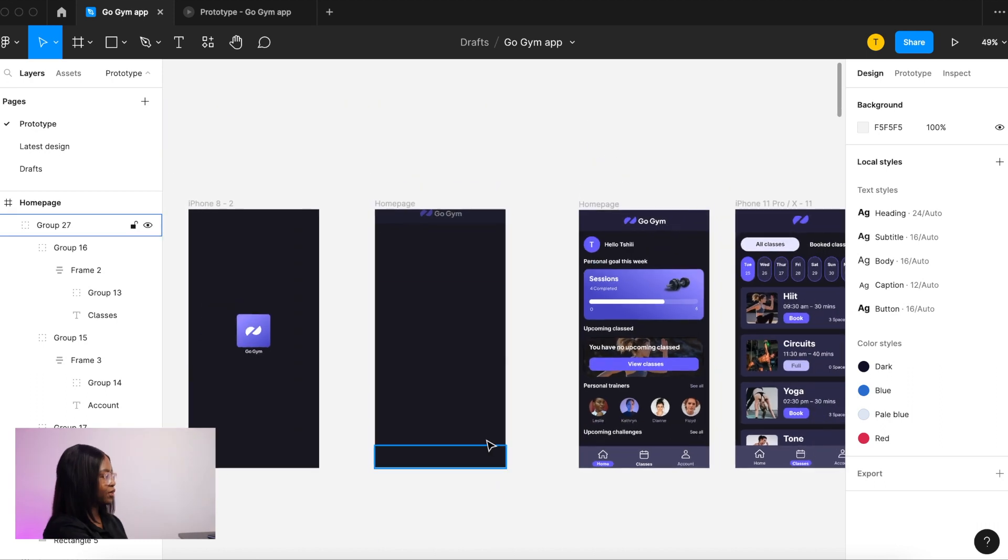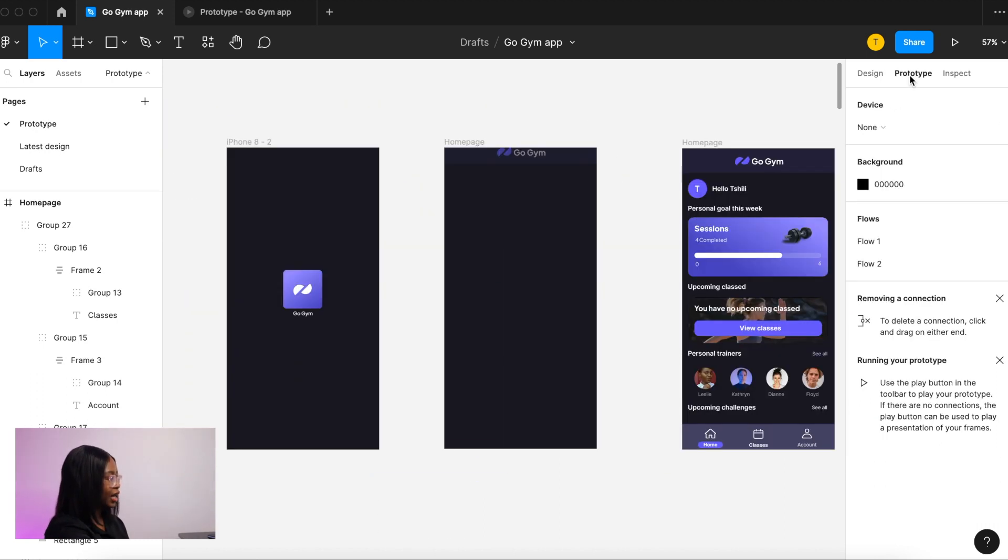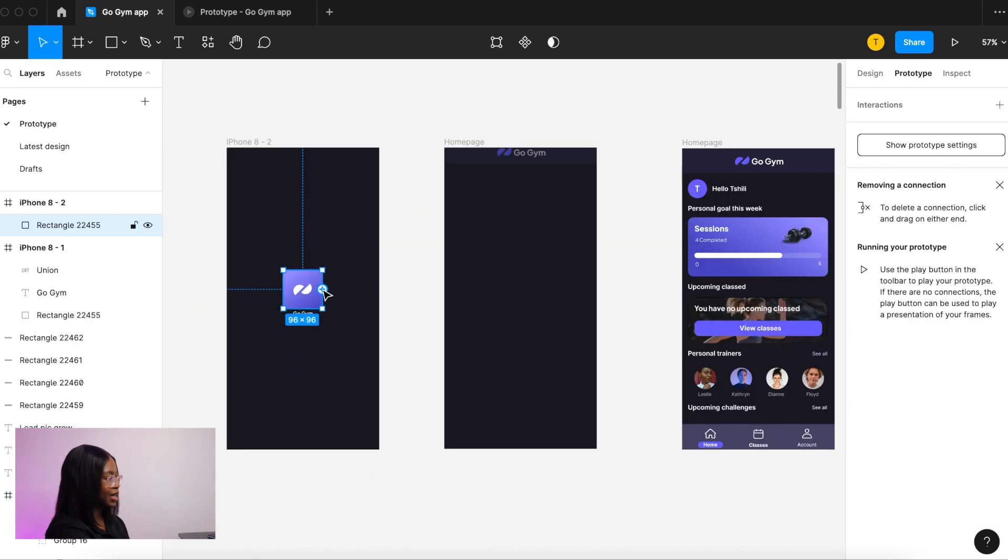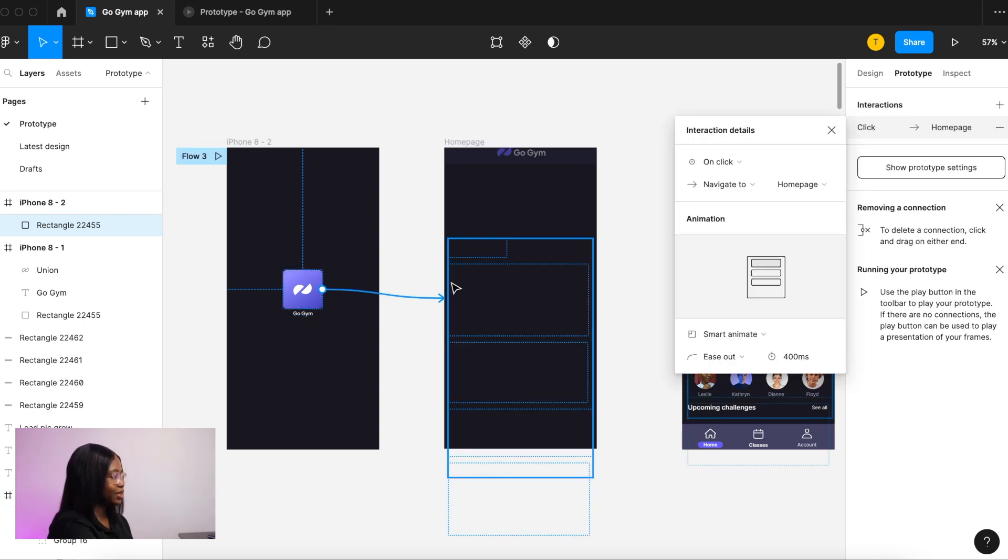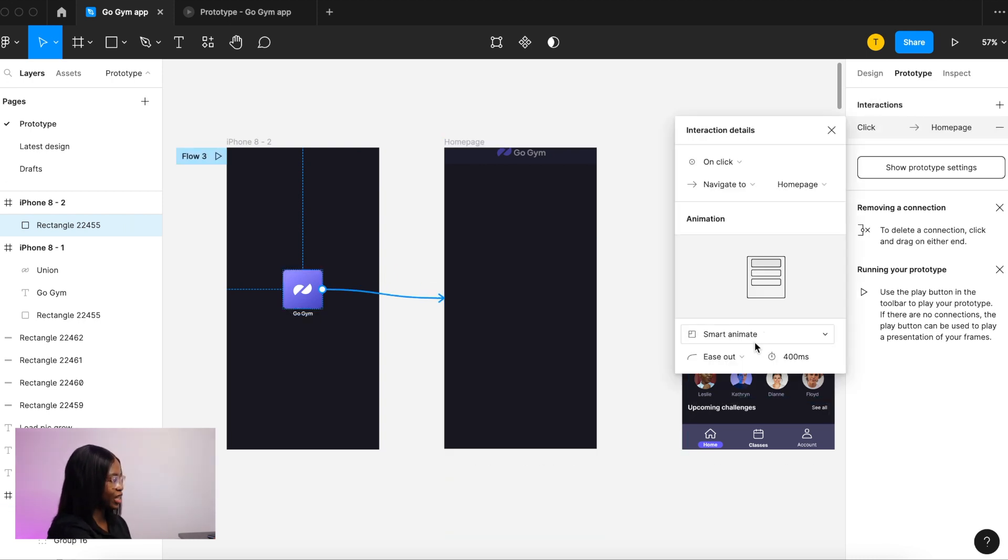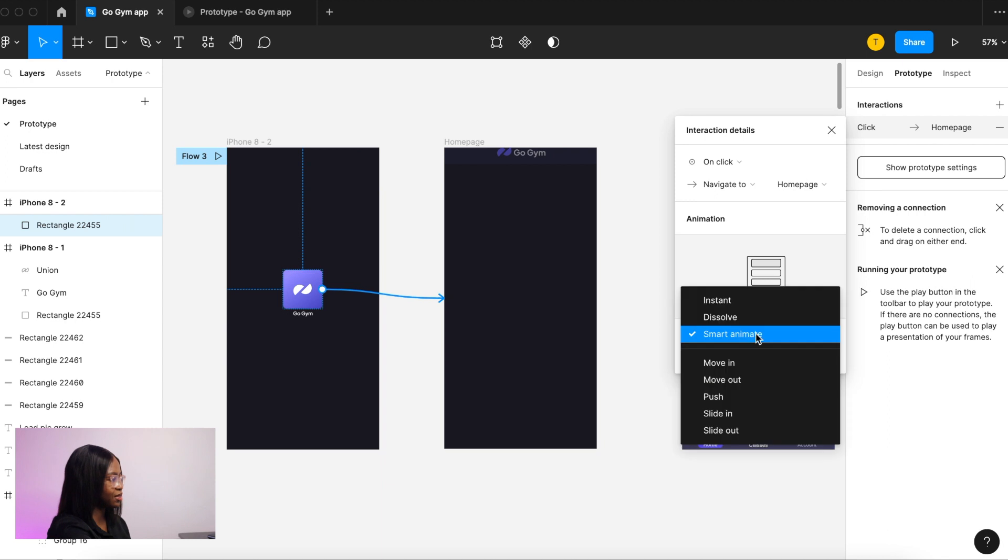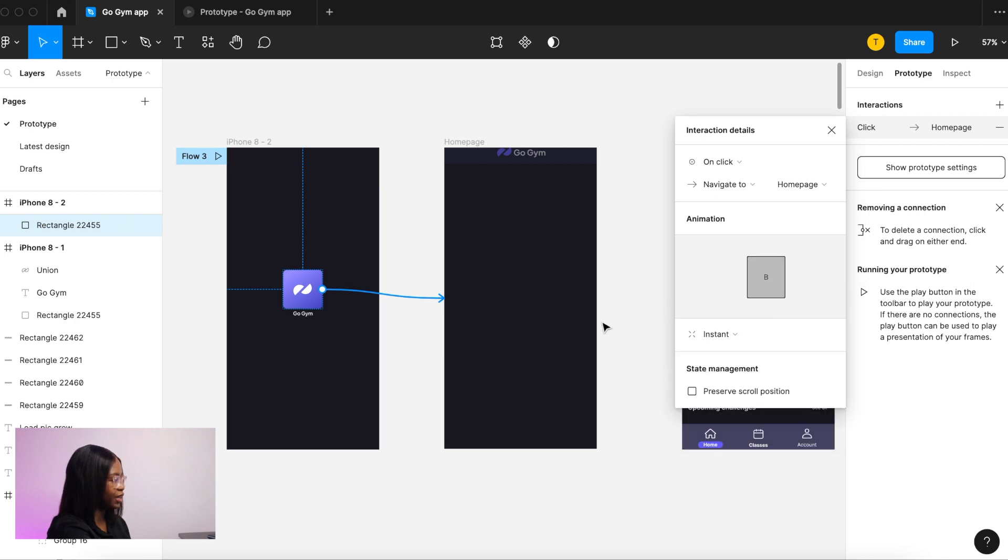When we move from screen to screen, all those elements move up and they fade in. We don't need to smart animate because we don't have any interactions between those two screens, so instant is fine.